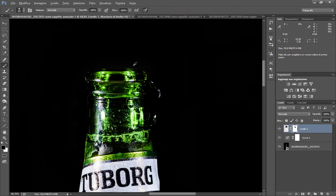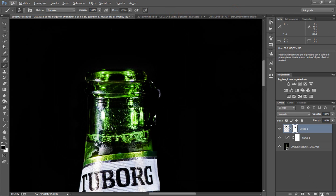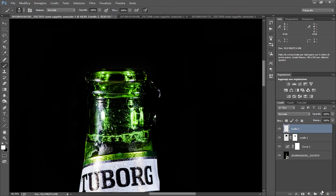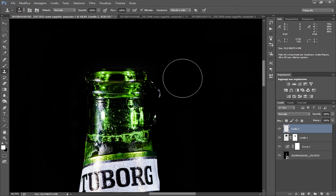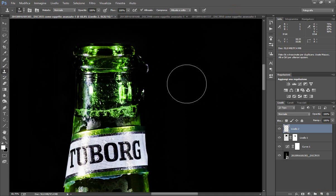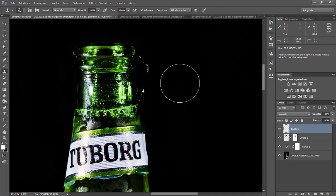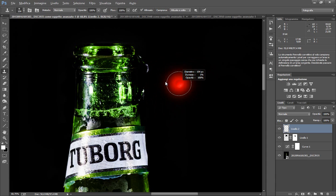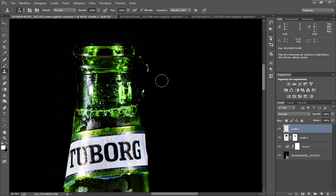Benissimo, ora prendiamo un nuovo livello vuoto e utilizziamo il timbro clone. Molti fanno duplicare il livello e poi lavorare sul livello attuale col timbro clone. Io preferisco utilizzare un livello vuoto e utilizzare il campione attuale sotto.